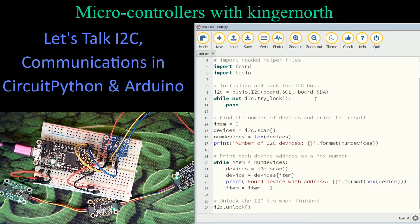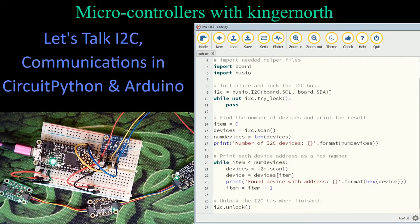Now I initialize communications by creating an I2C object equal to busio.I2C, connecting it to board.SCL and board.SDA — the pins labeled SCL and SDA on the board. Then there's a 'while not I2C try_lock' loop — it keeps trying to lock the bus until it succeeds, at which point we move on to the next part of the program.